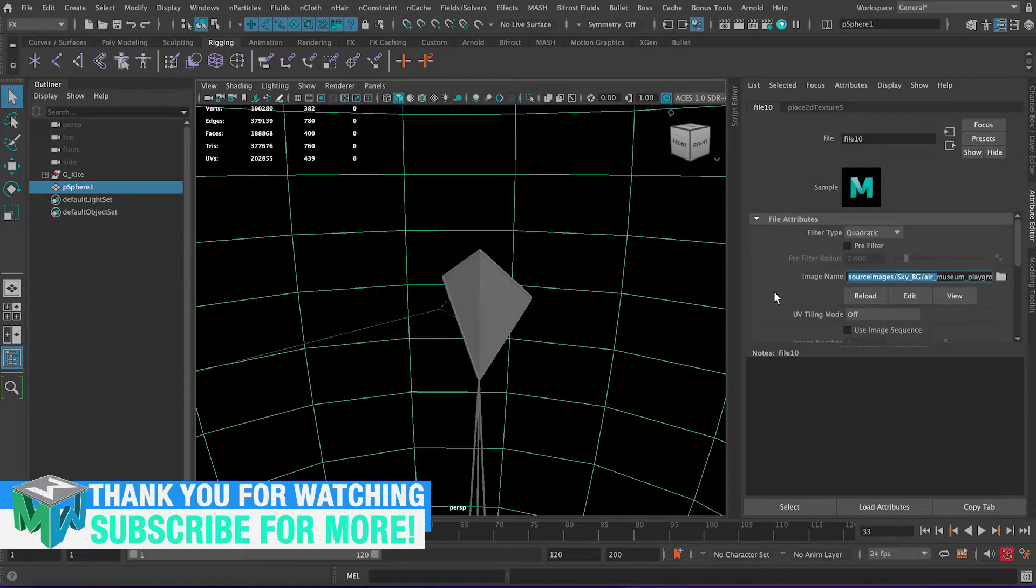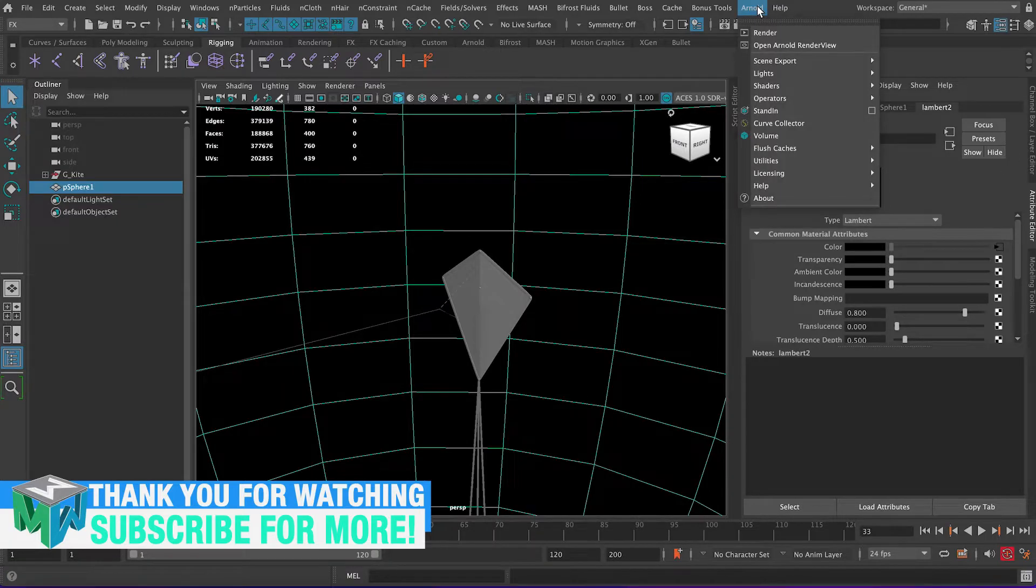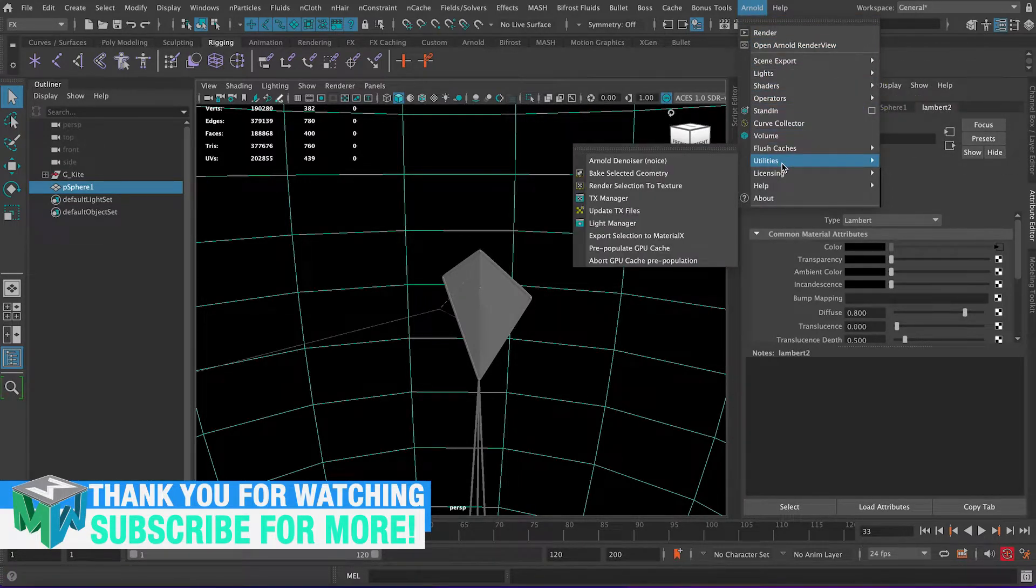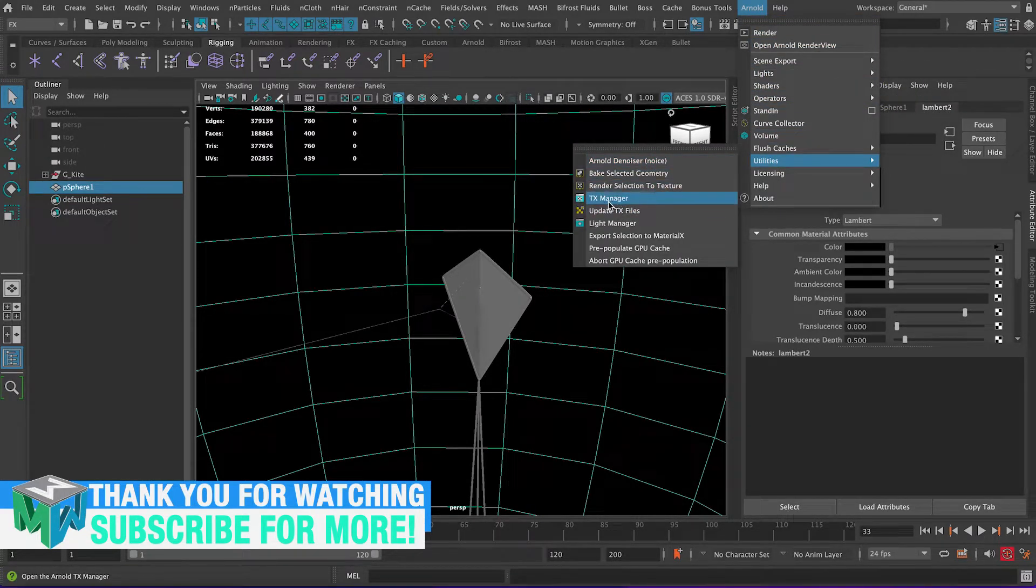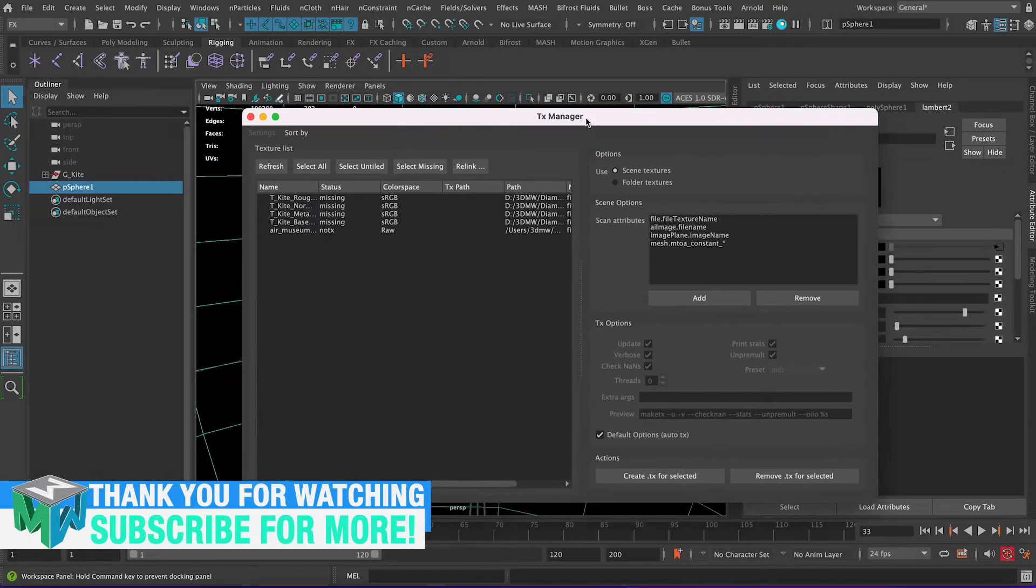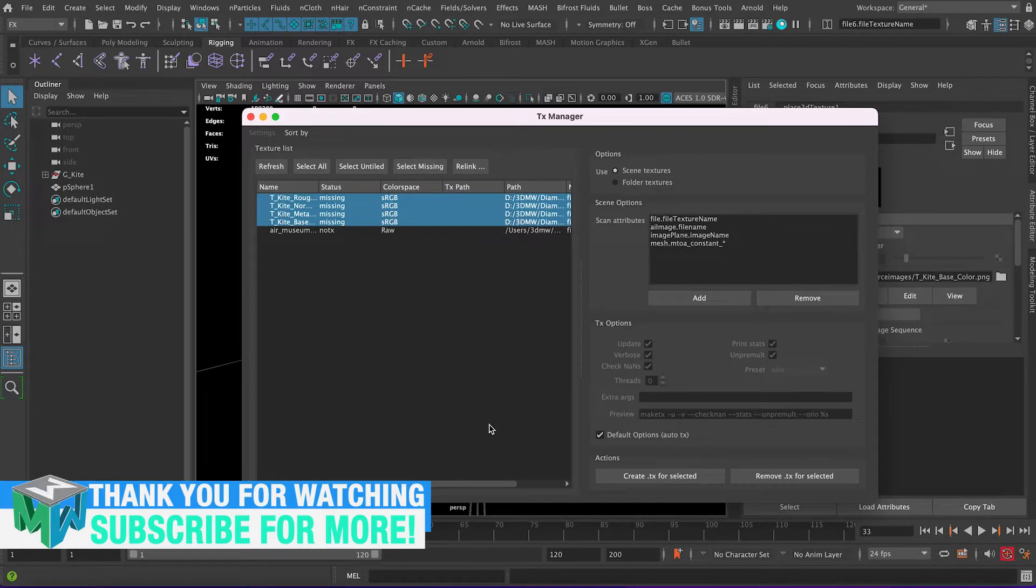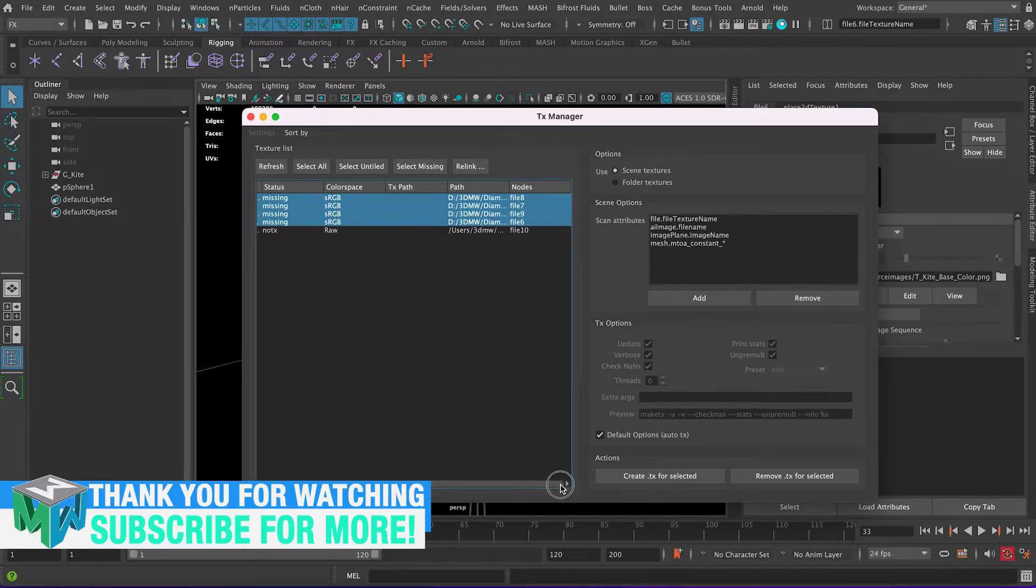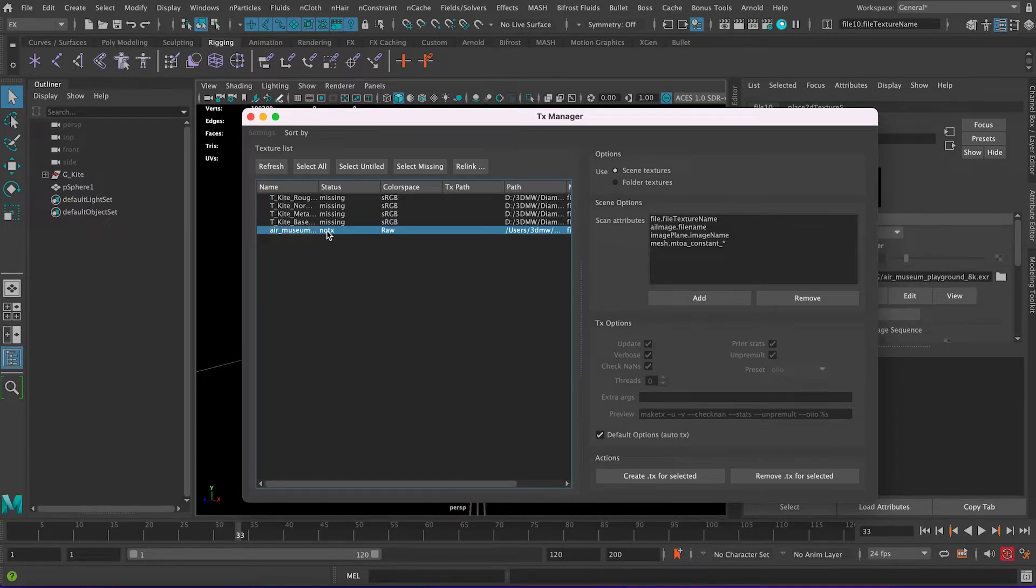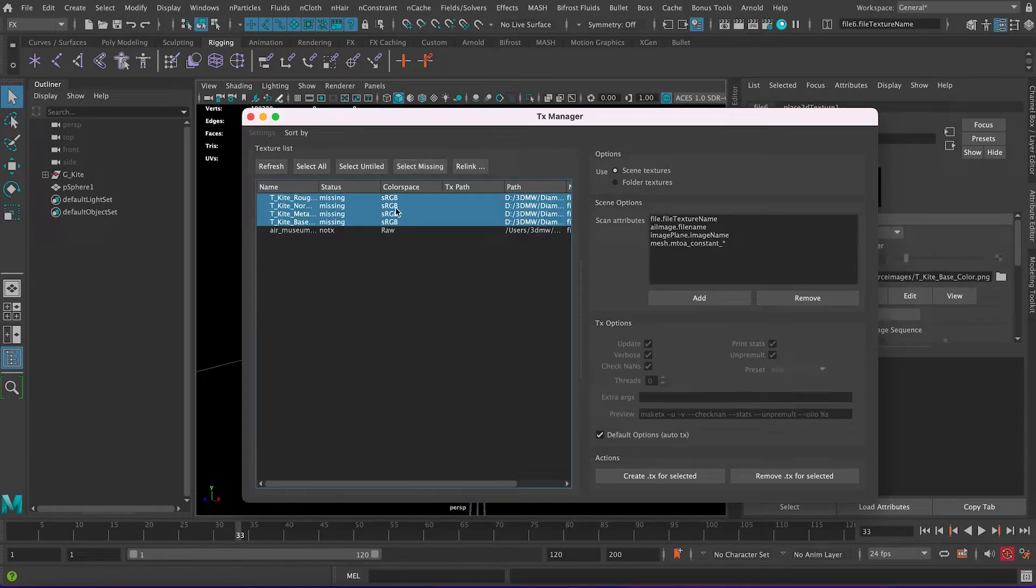So now if you click on this one, the Sky again, you can see it's been rerouted to the correct folder. So that's going to fix this subfolder situation. Now for the main textures here, if you go Arnold and you go Utilities and then let's go to the TX Manager, and then if you select Missing it's going to highlight all the missing files here and then going to show you the path that this is the wrong path.